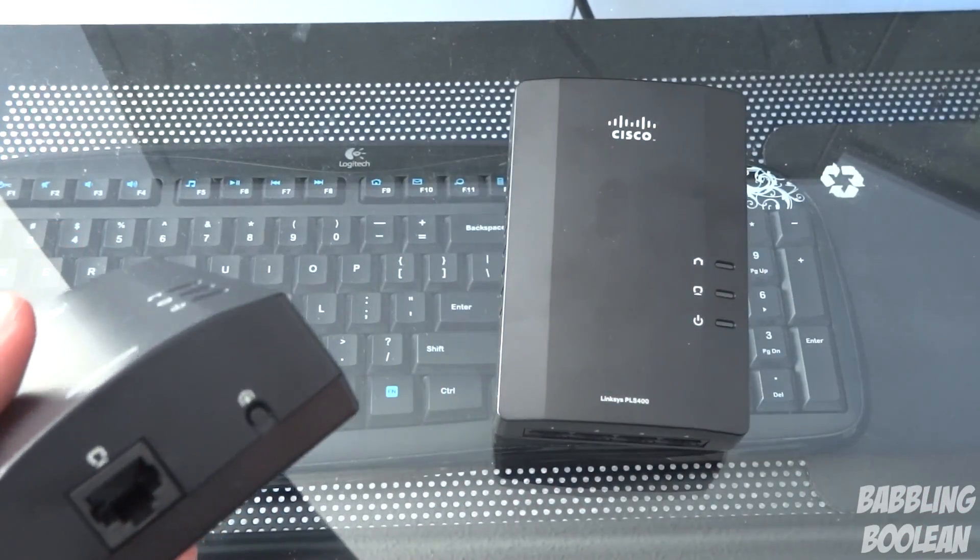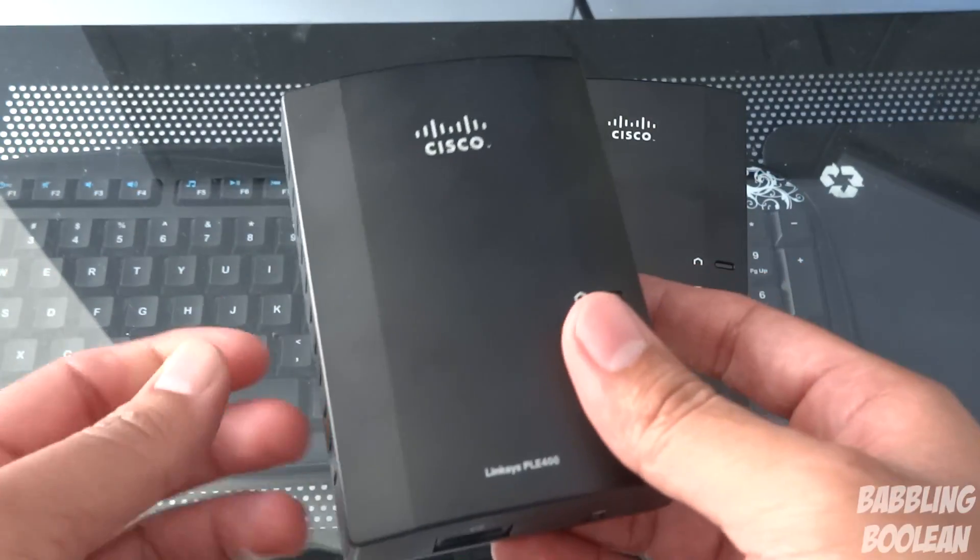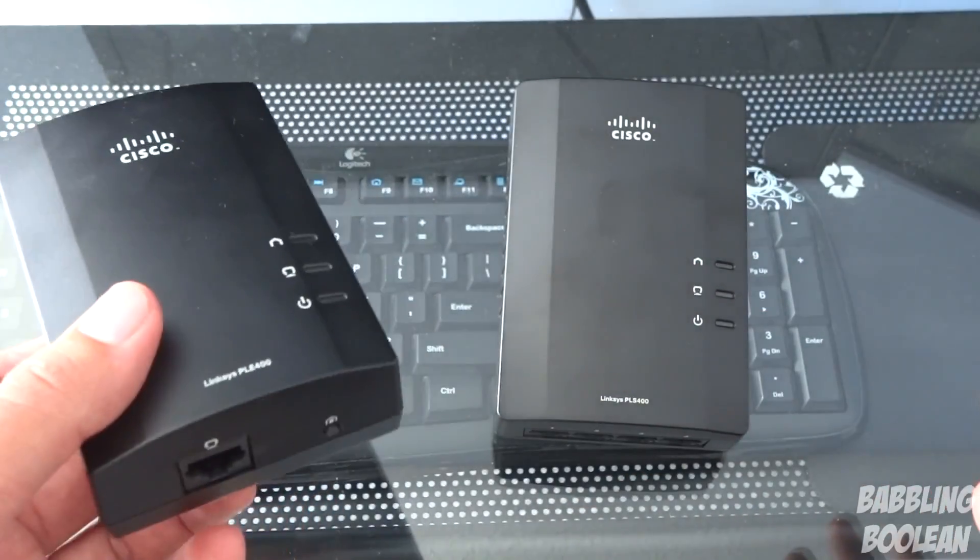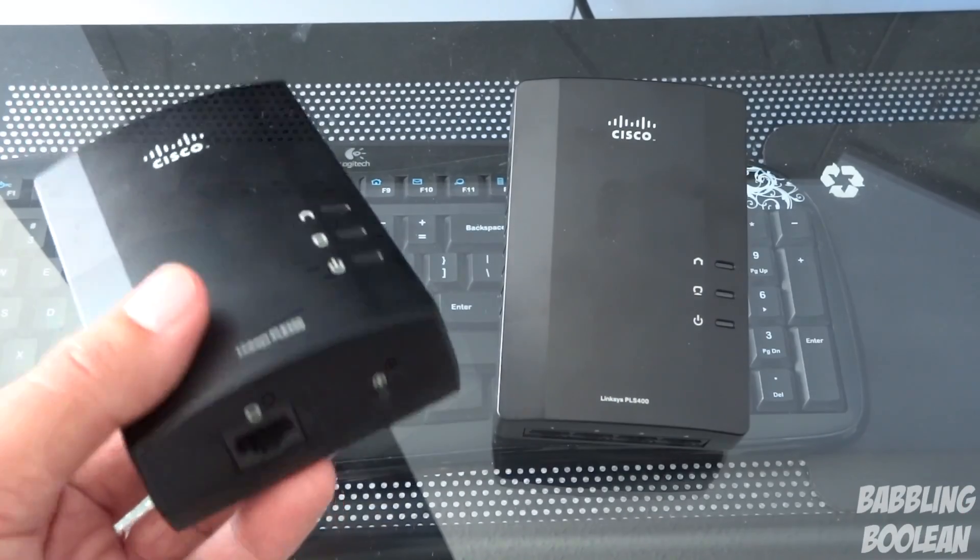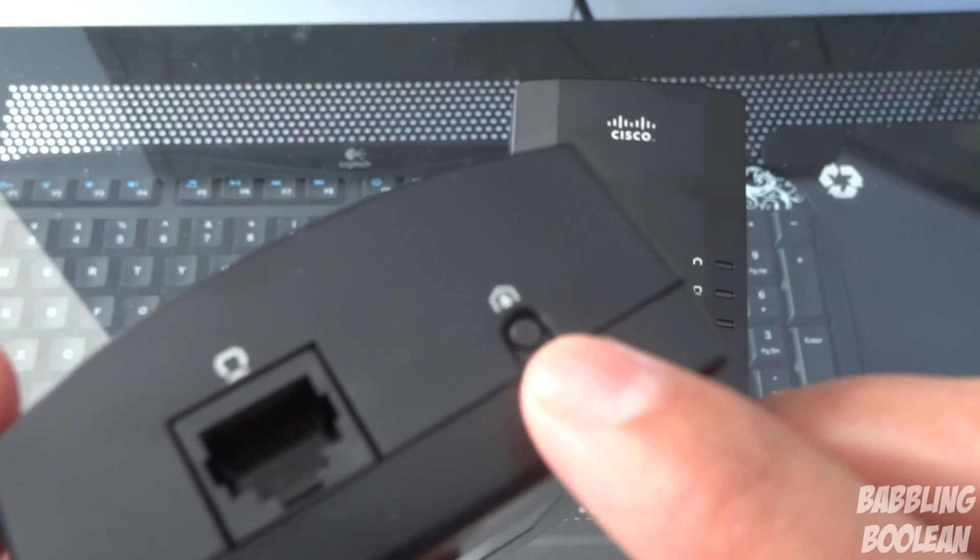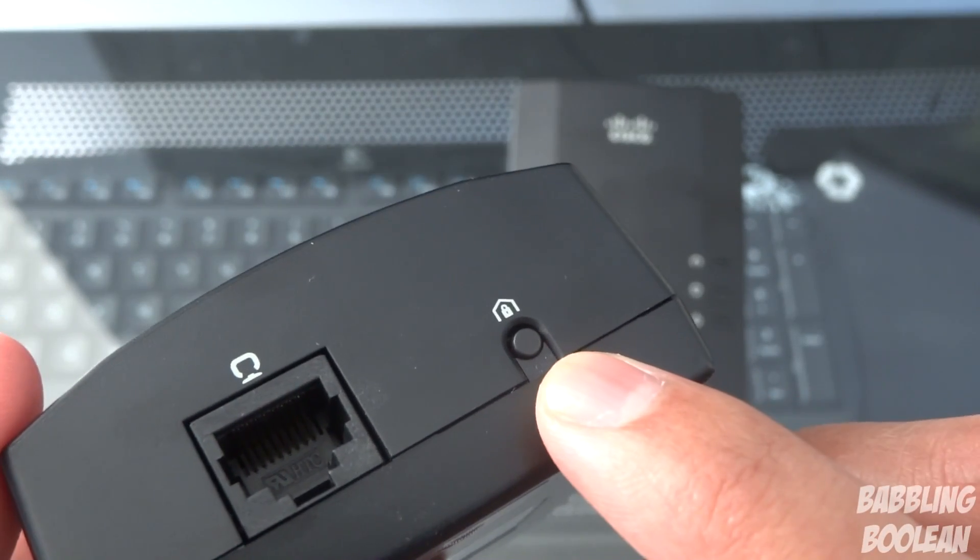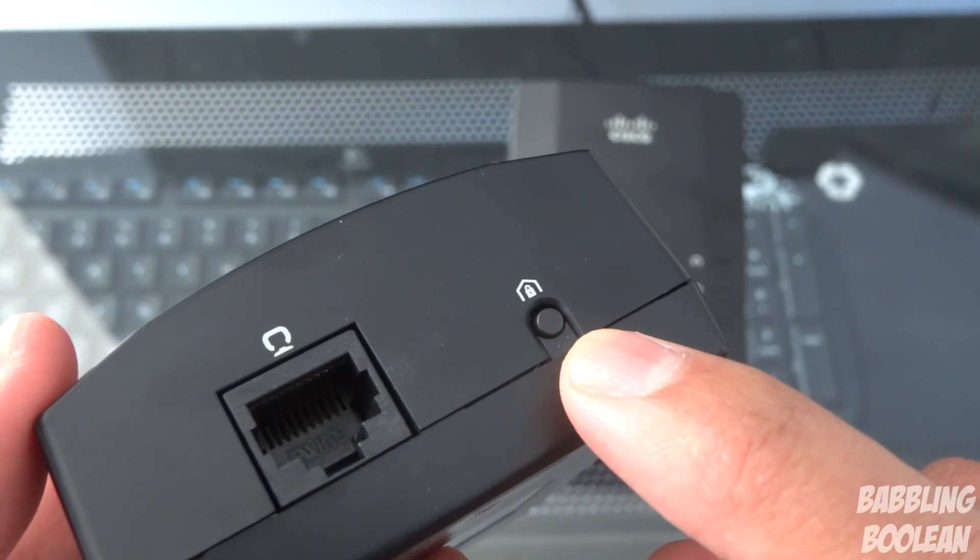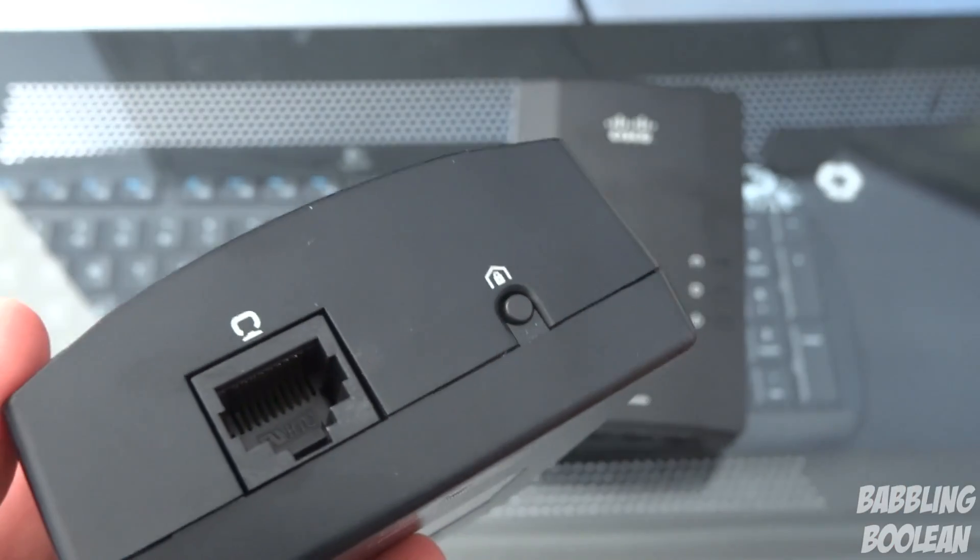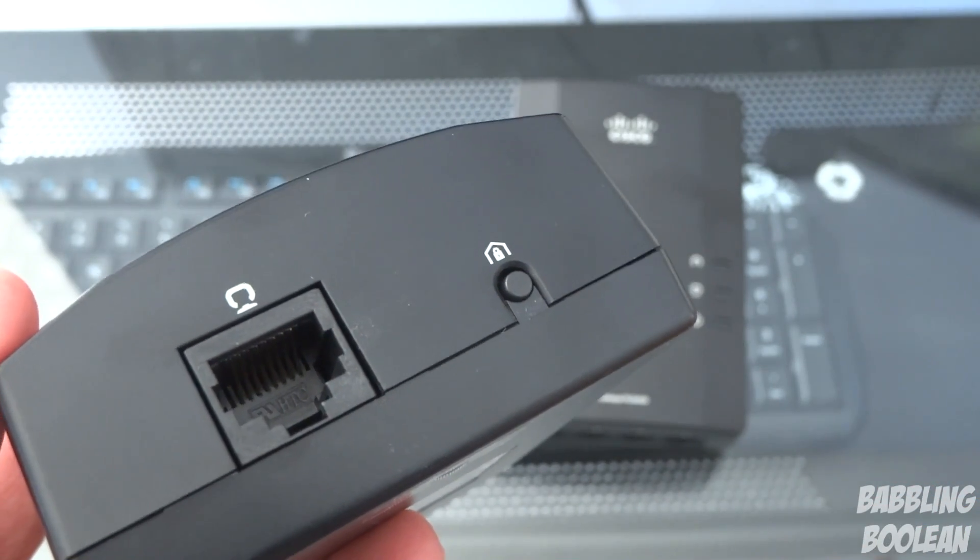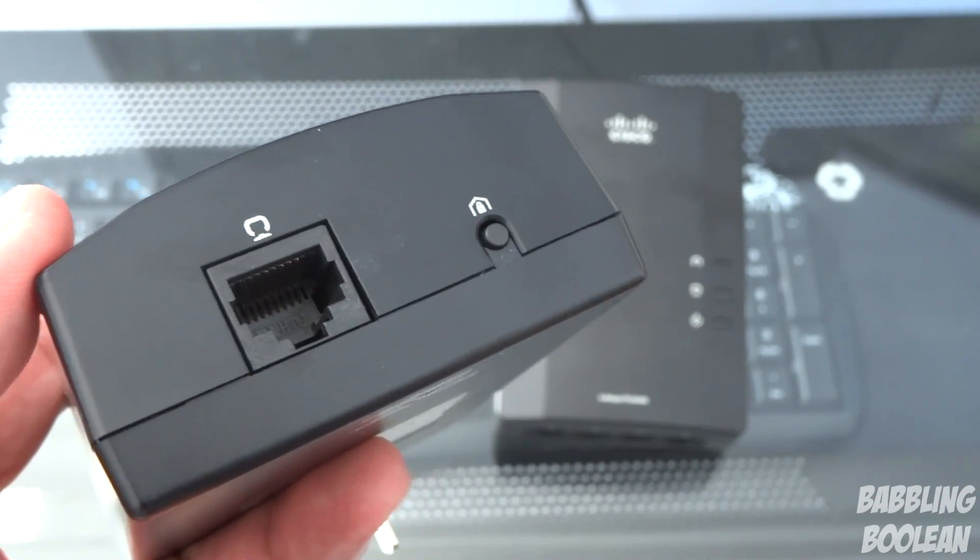Again, to understand the concept behind the router and everything, you'll have to know how power lining works, and I'll put a link to that explanation in the video description below. Both of these also have right here, my camera will focus, basically it's called a home plug simple connect button according to Linksys.